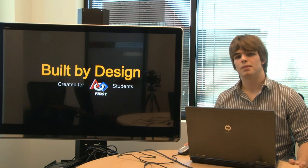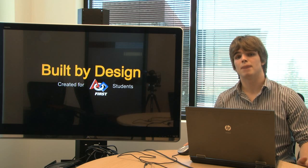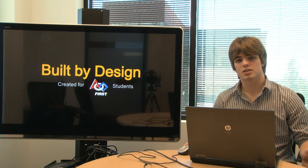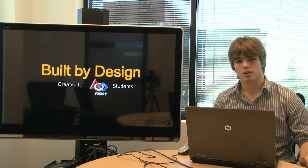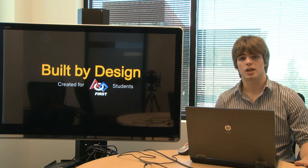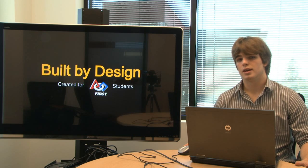Hey guys, I'm Nate the Intern, and welcome back to Built by Design. This is our second check-in, where we're going to go over what we learned in Chapter 2.